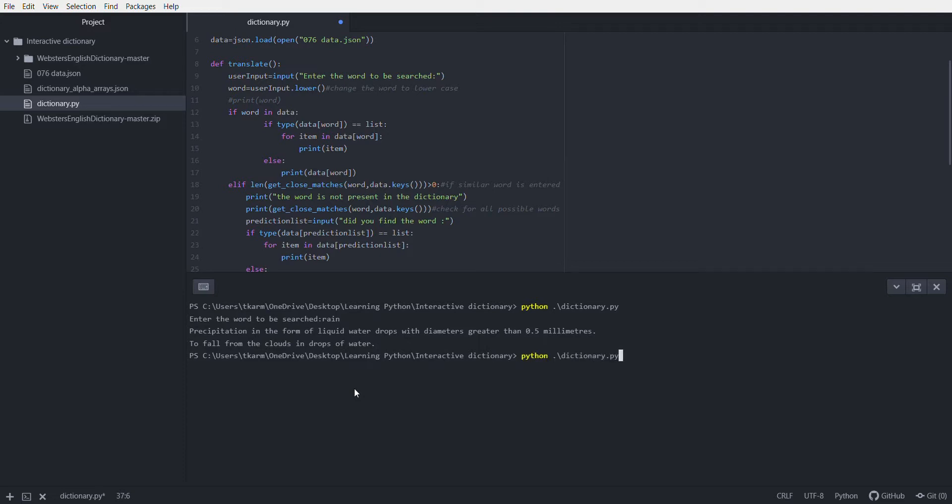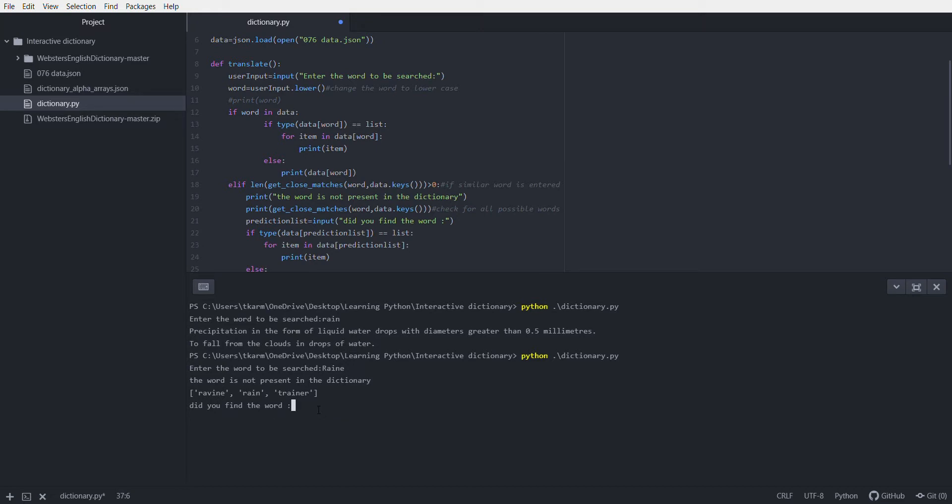Now if I run it again and enter capital R-A-I-N-E, which is not the right spelling, it will say the word is not present in the dictionary and tell me the closest words it can find: rabbi, rain, trainer. If I want to find the meaning of rain, I will enter rain and it will give me the meaning.